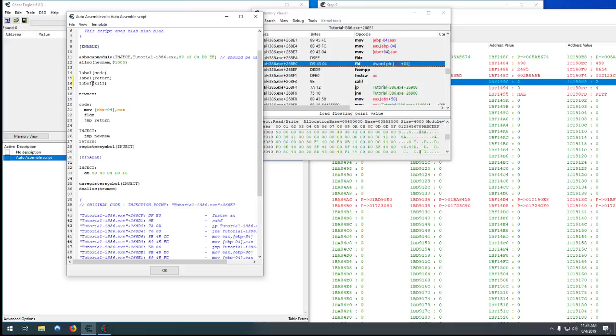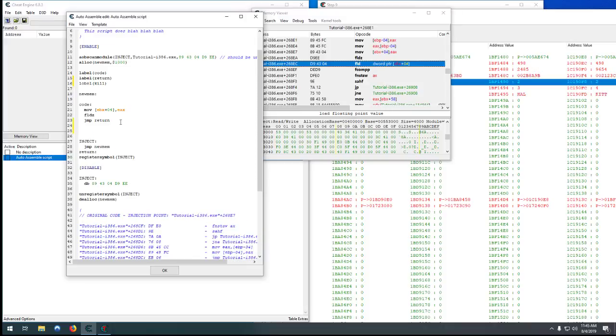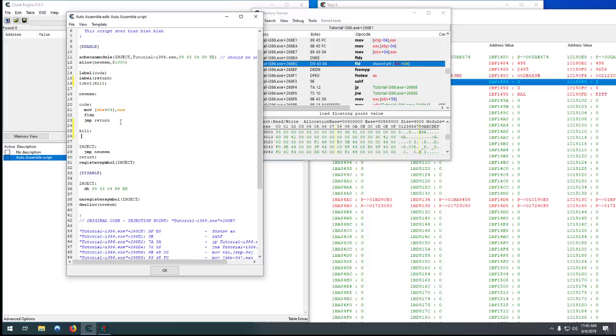So create a label and we'll just call it kill. So if we see an enemy, if it's one of the computers, we just want to kill them immediately. Let's go to right here. We can now use the label, so kill. So if we jump to kill, it'll jump into here.